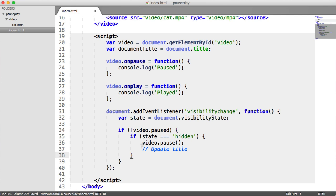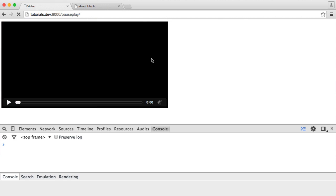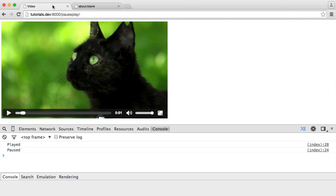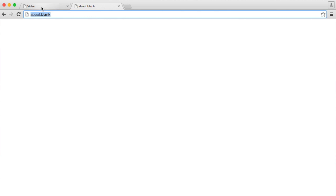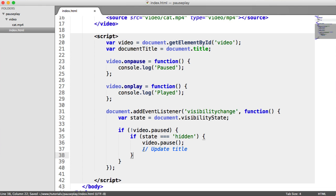Let's check that this actually works. Refresh the page, play the video, then come over to the other tab and back again — and we can see that the video has been paused, and we get the play and pause console logs we added before.